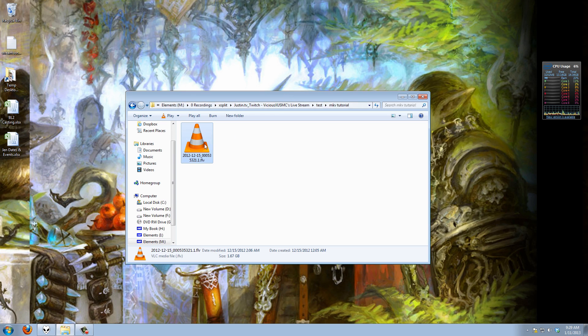Once you have both of those tools downloaded and installed, here's what you need to do. So we saw this was a two hour long video, let's do some simple math real quick. I want to break that into six pieces, that's 20 minutes per piece.